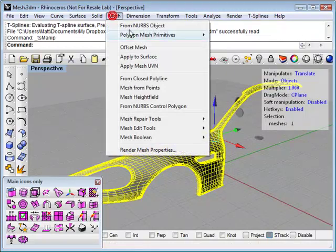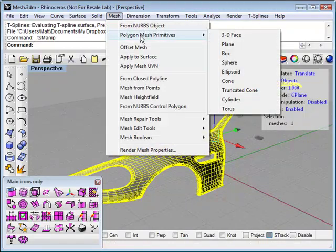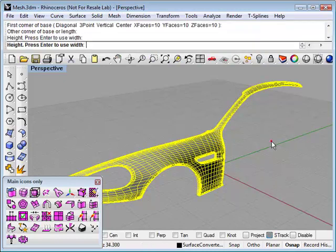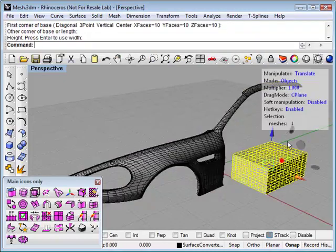I'll also make a polygon mesh primitive box, just so we can have two examples here. You can see that's a mesh as well.